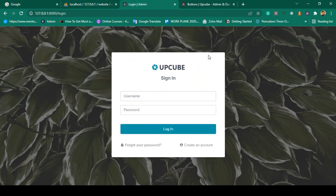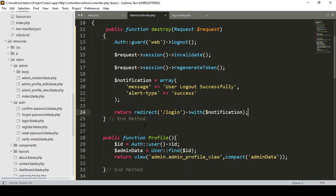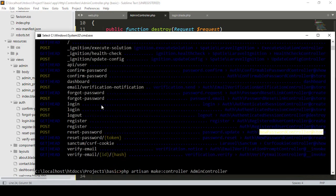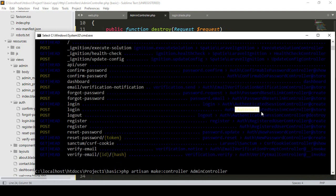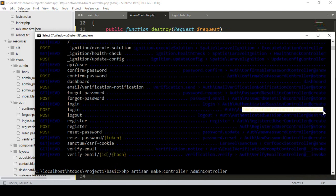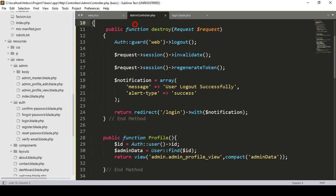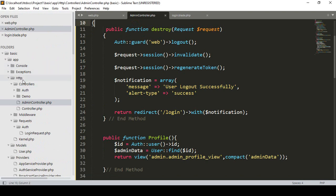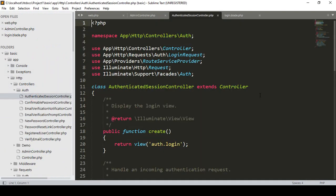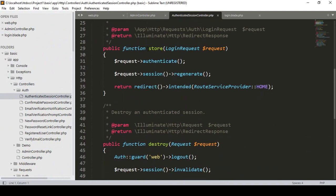Now I also want to display a message when you successfully log in. First you have to understand how the login functionality works. Go to our route list — the login is handled in the store method of the authenticated session controller in our auth folder. That controller is responsible for storing the data and logging the user in.